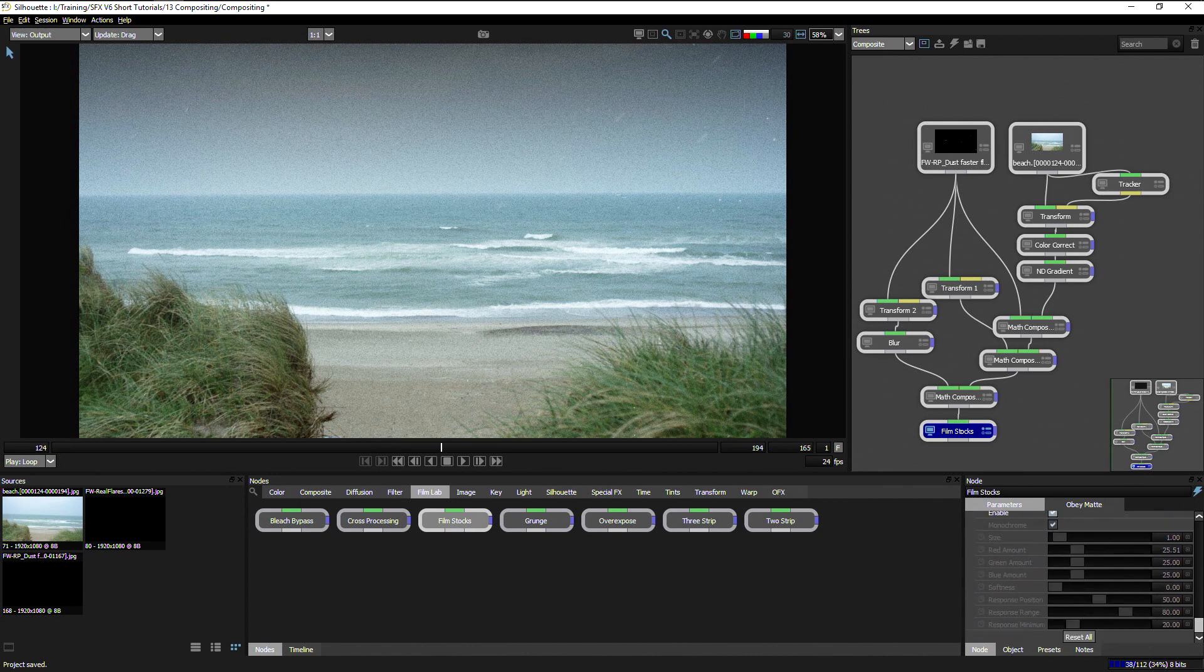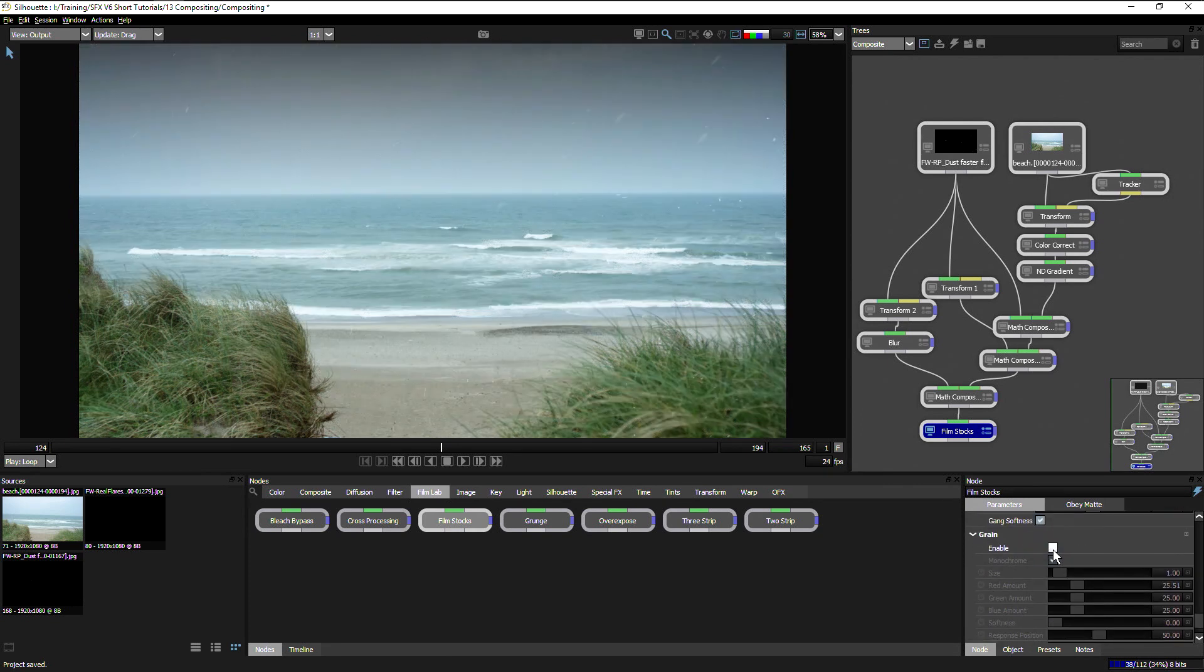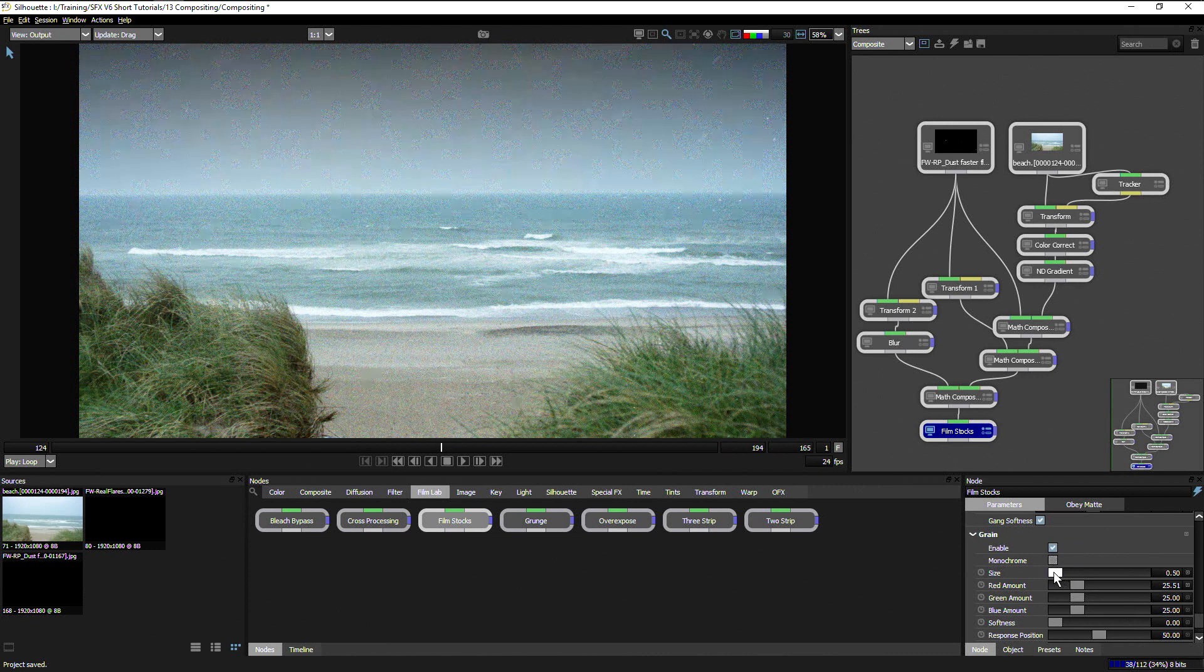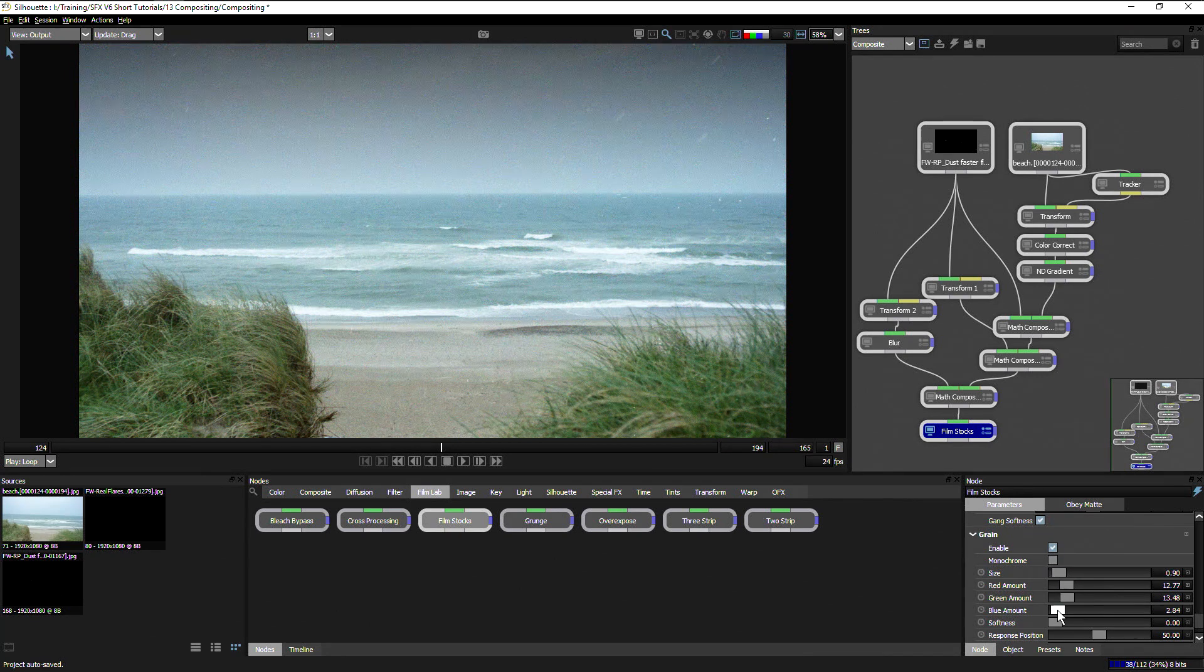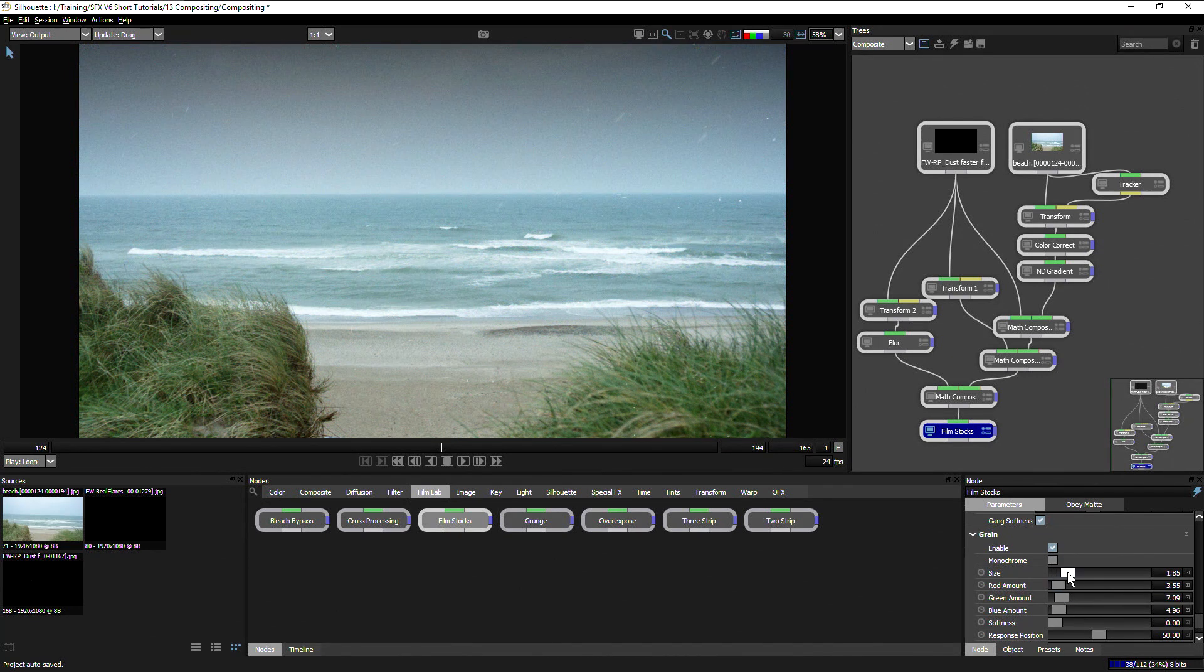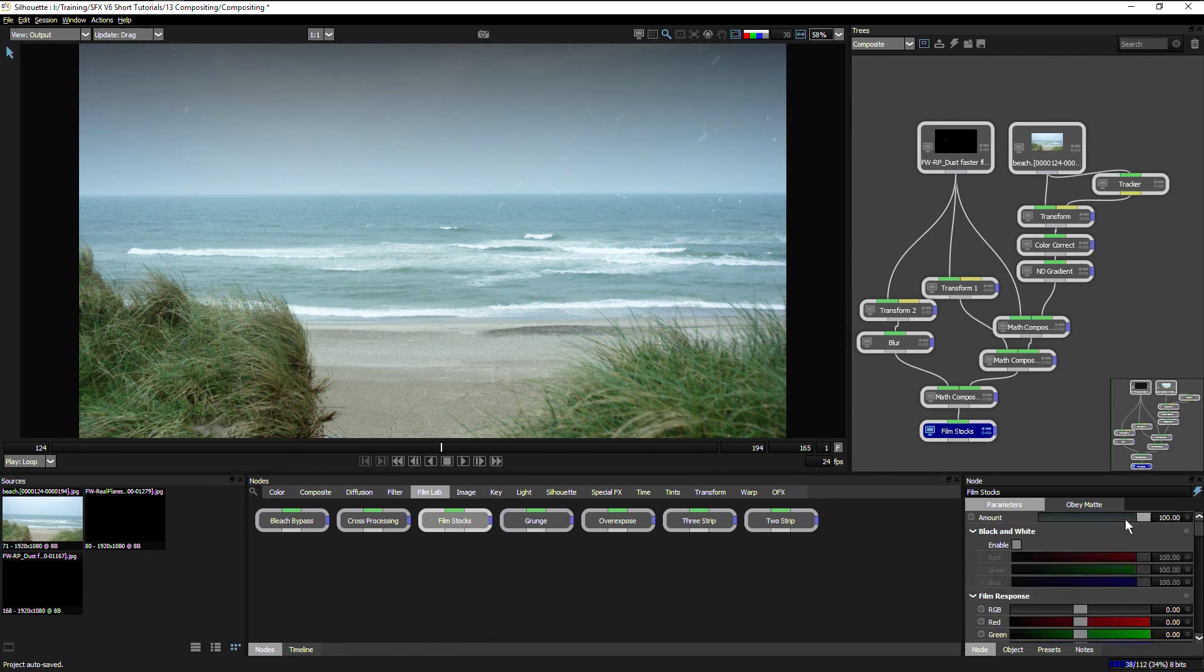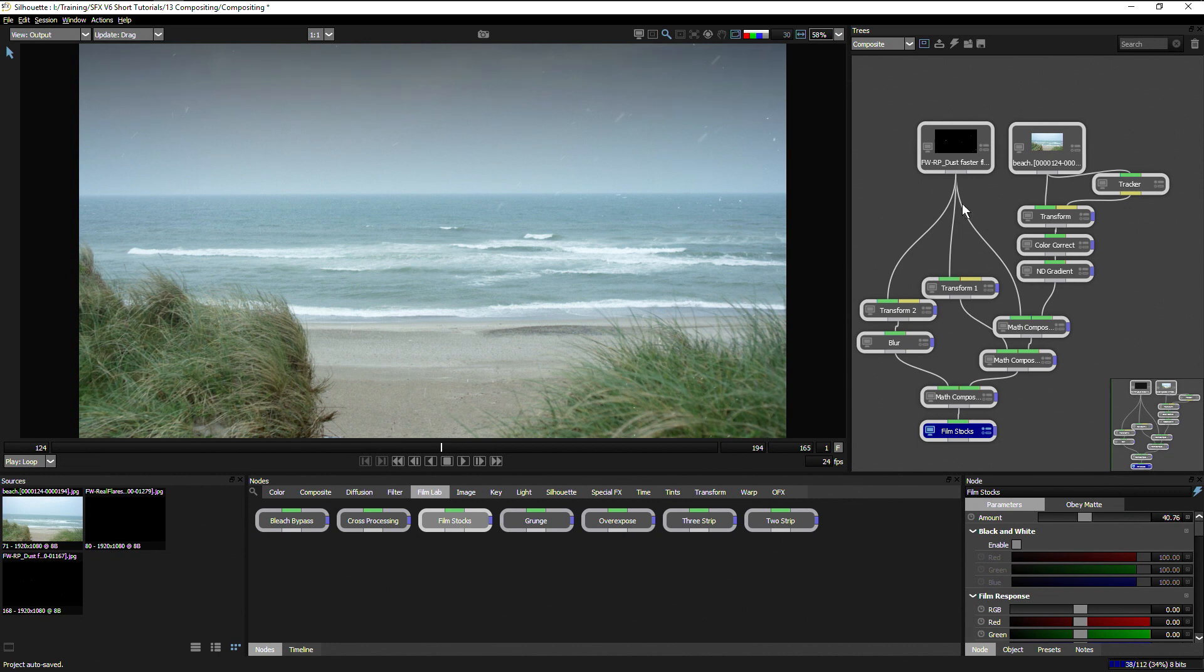I think that the grain is a little bit too hard on that one. What I can do is just take the amount of the grain down significantly. And even mix back that entire effect just a little bit so we've got something a little bit more subtle.